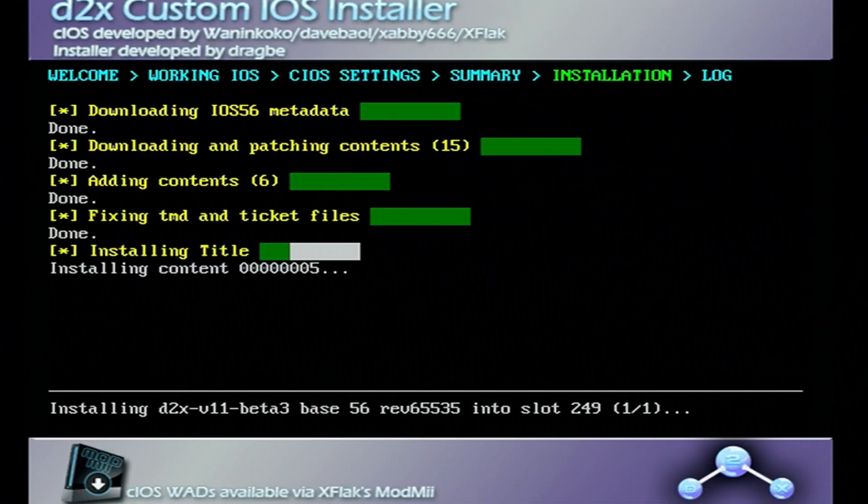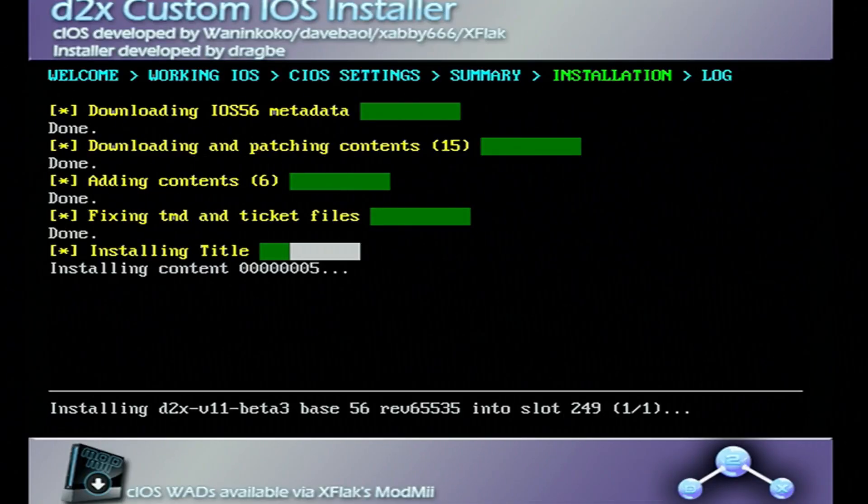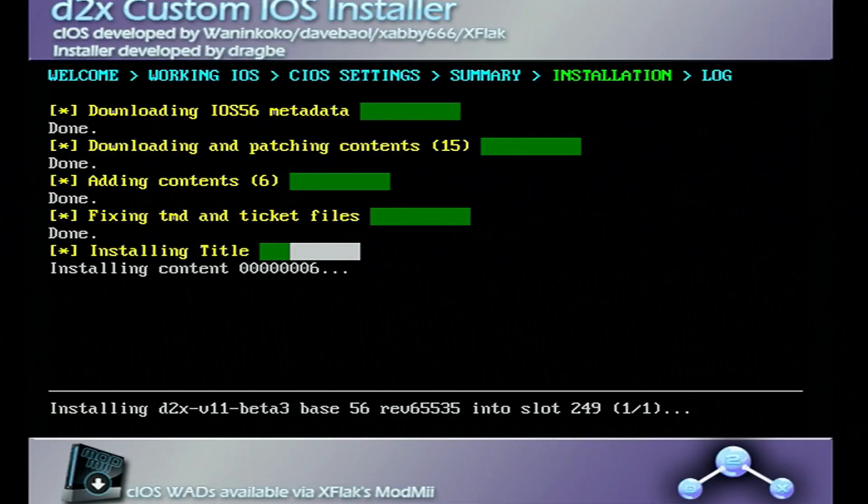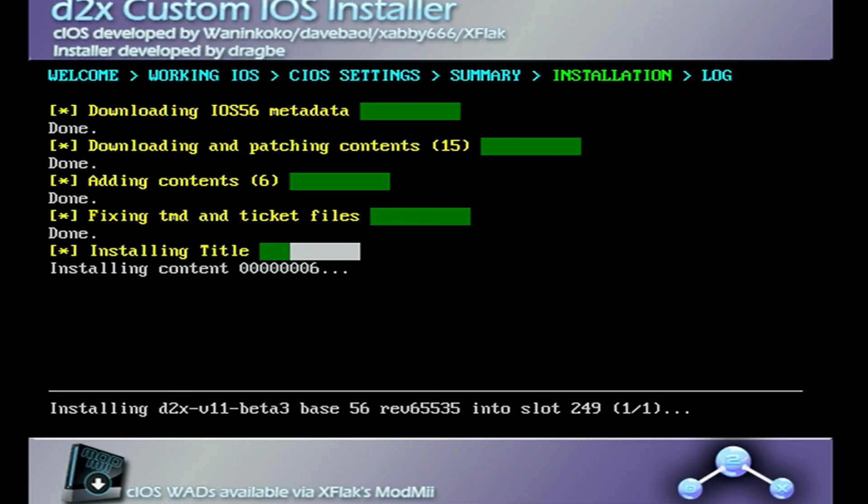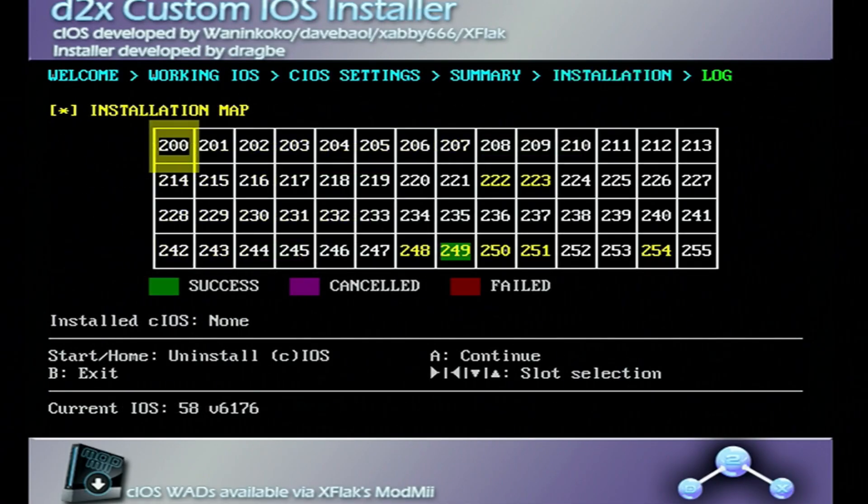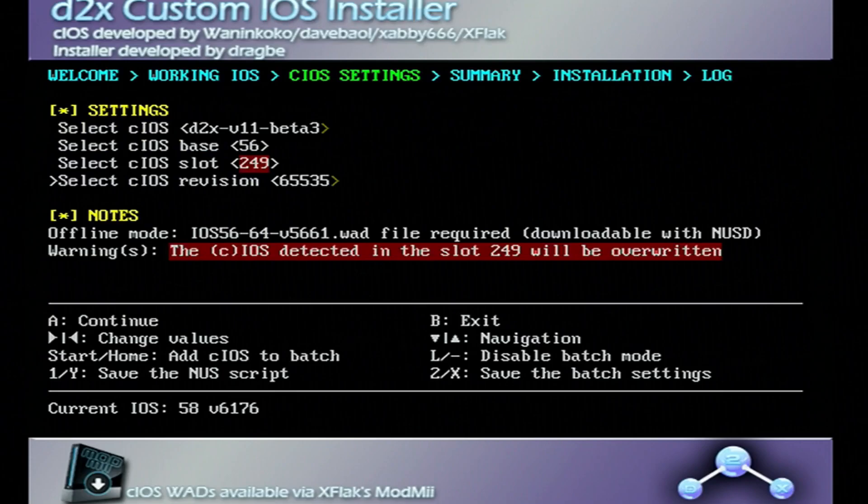And if you didn't know, installing these custom iOS's are going to allow you to play games from your SD card or USB drive. And that one's done. Press A to continue.